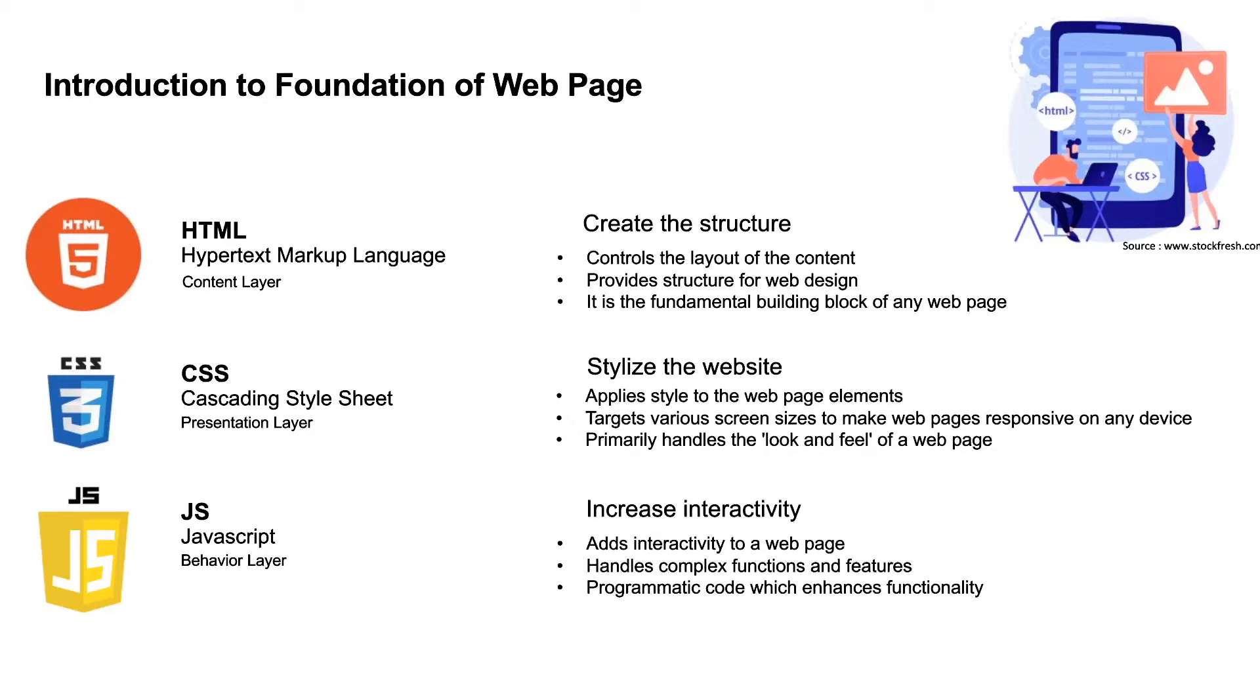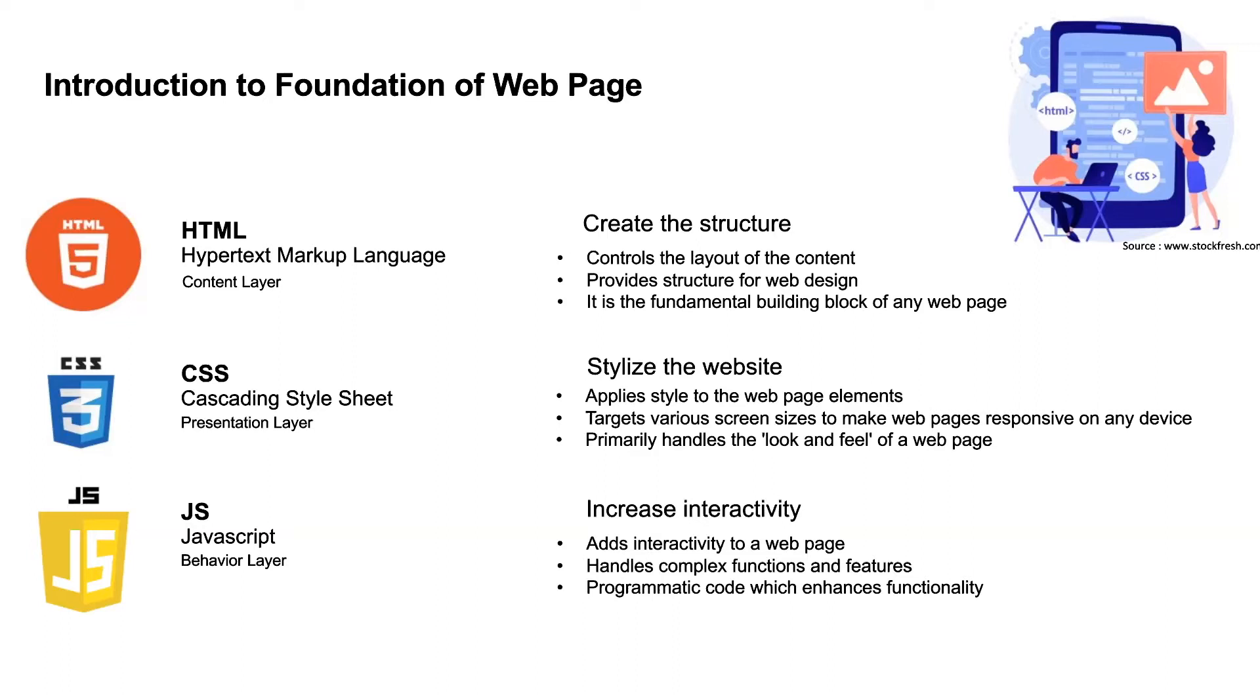Next is the presentation layer. That is, we use CSS to style a website. It primarily handles all the look and feel of a web page. It targets various screen sizes to make web pages responsive on any device. So the last layer is the behavior layer. It is done using JavaScript. It increases the interactivity of a web page. It provides complex functions. For example, if you want to click a button and a pop-up should appear, we can do it using JavaScript.